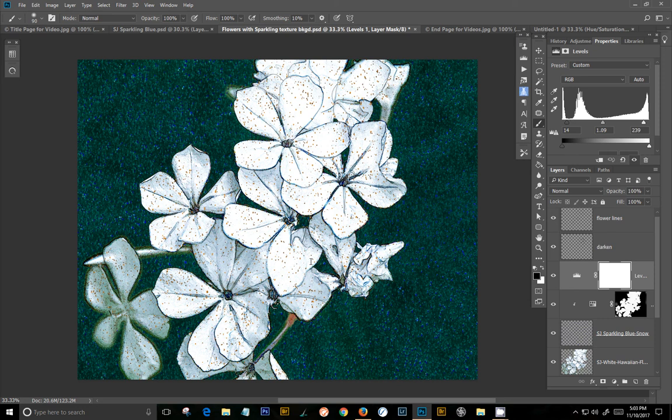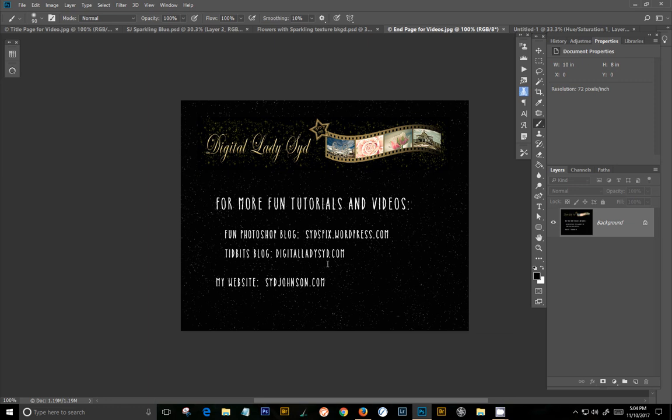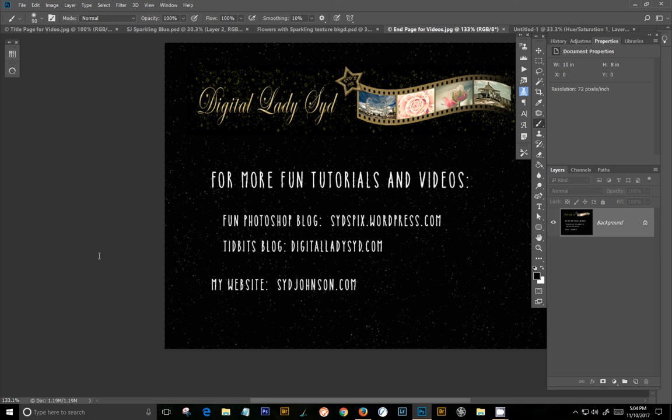And I think you can probably be very creative with it and do a lot more things with it. So if you want to know more about me, you can find me at Fun Photoshop Blog at Sidspixwordpress.com, which is where this blog is. Or you can go to my Tidbits Blog where I just do really fun things. So check me out. I've got a couple other examples on the blog this week of how to use this glitter texture. And we'll see you next week. Bye!